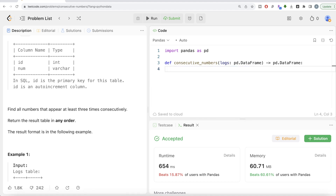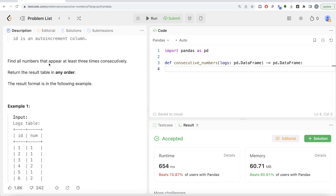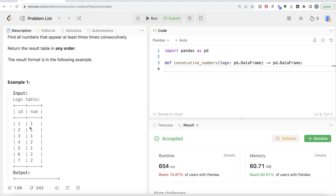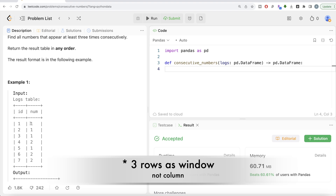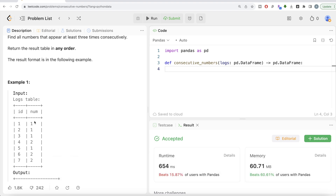We can use variance. Variance is standard deviation squared, and standard deviation is calculated by taking each number, subtracting the mean, summing it up, and dividing by the total observations. We can use a rolling window — starting from the current row, take three rows as the window. If the window is [1, 1, 1], the mean is 1+1+1 divided by 3 = 1.